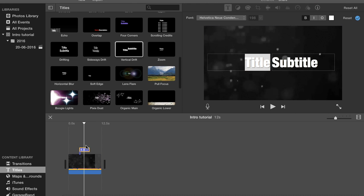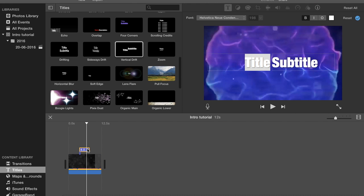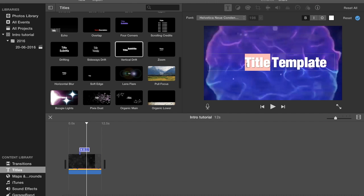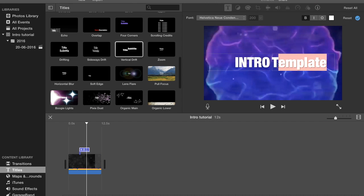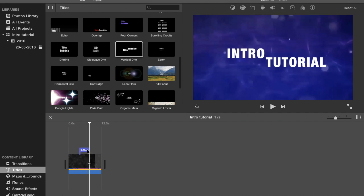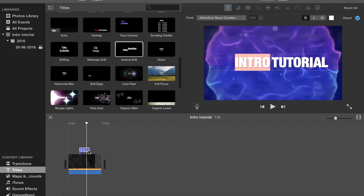And then we'll change it to say... [changes text to 'INTRO TUTO']. So that's that there, and then you just got to adjust the timing so it's exactly right.